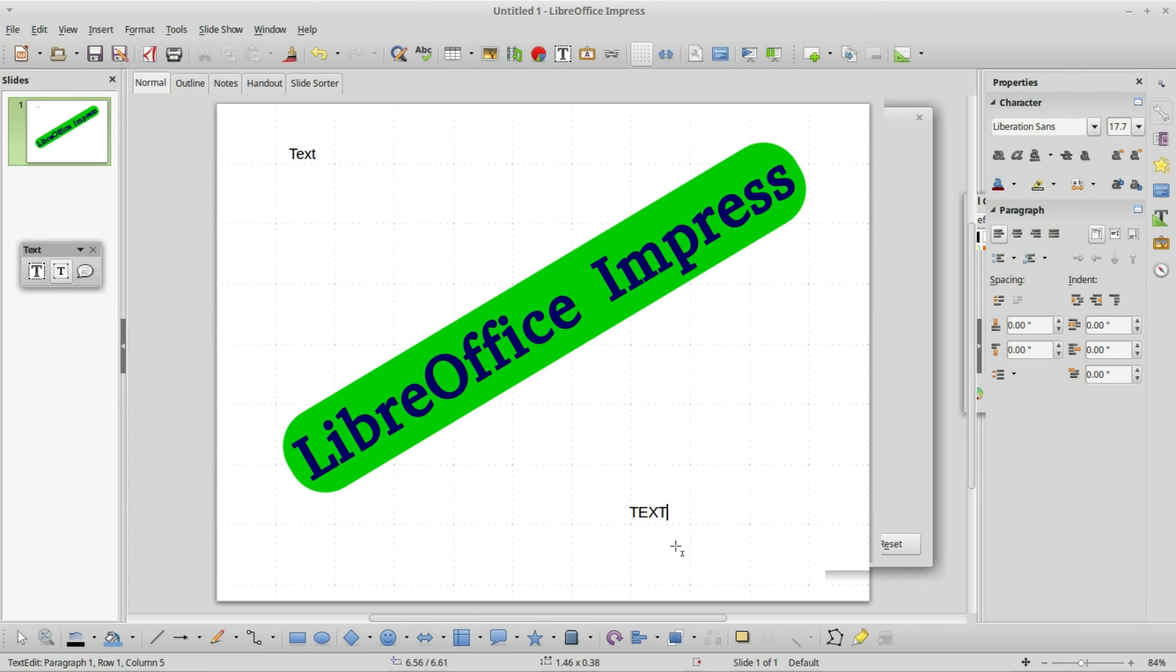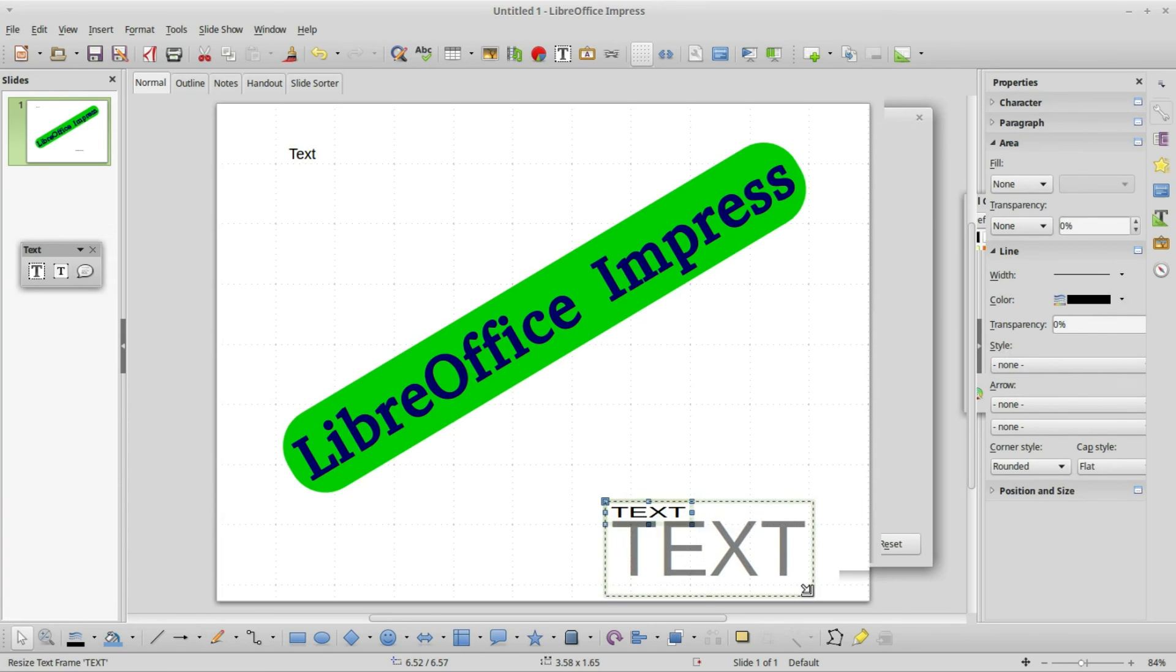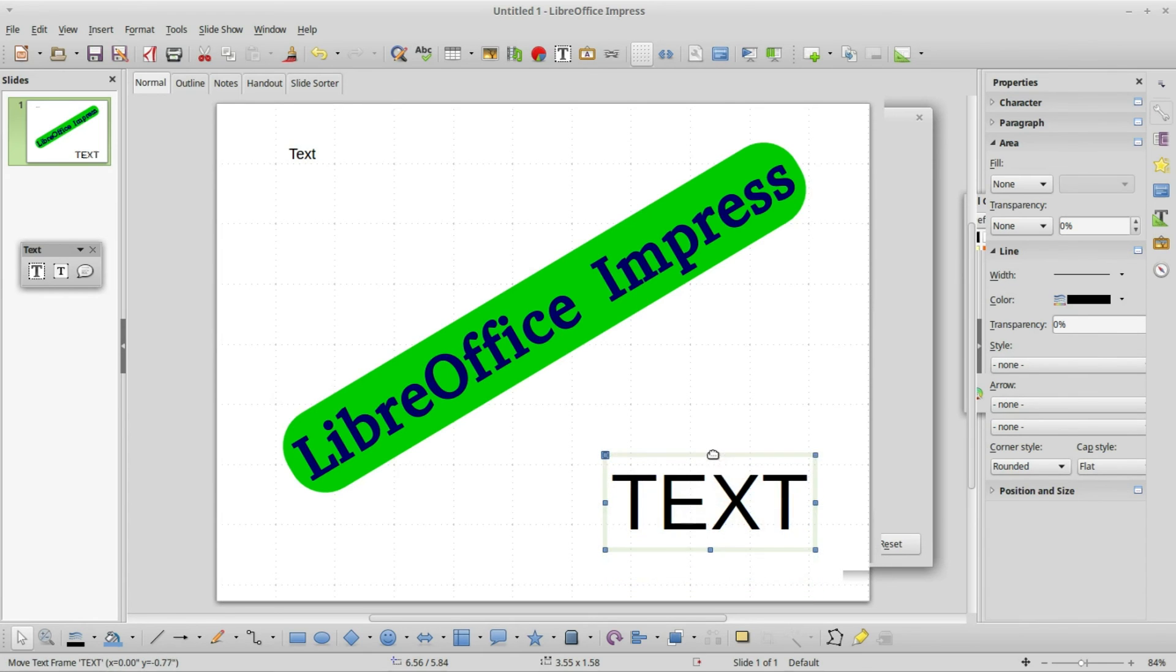Now I will click off and back on. When I resize this text box, the text resizes with the size of the text box.